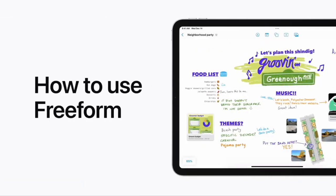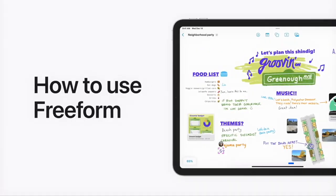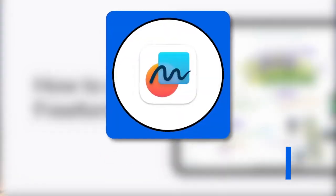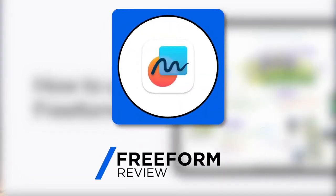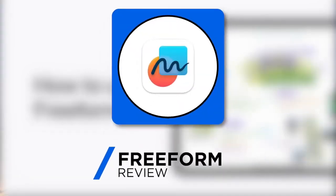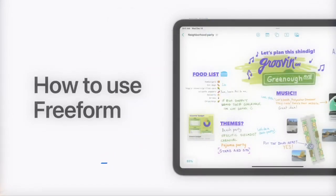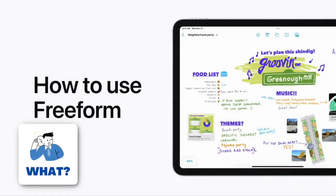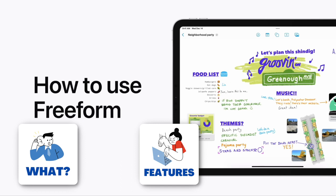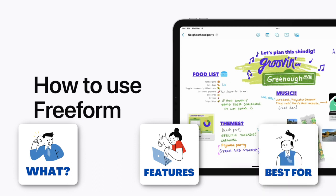There's been a huge wave in canvas-based productivity applications. Today I'm going to take a look at Apple Freeform and give you what it is, the key features, a best-for, and who is most likely to use it.